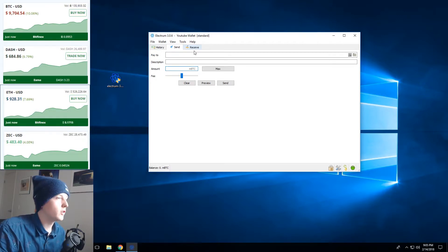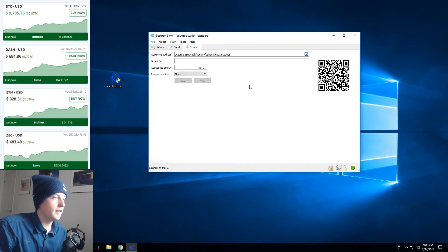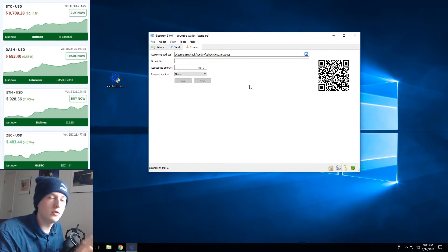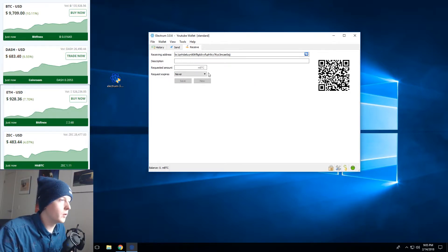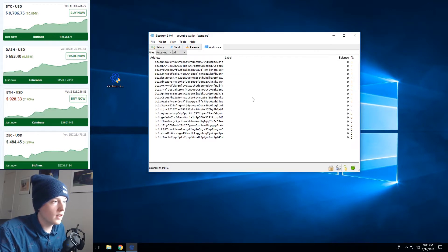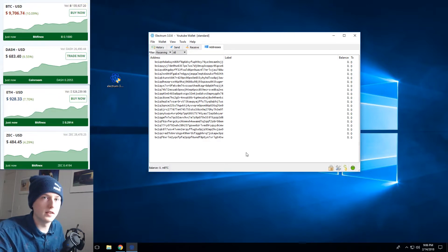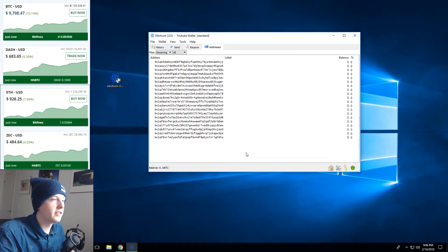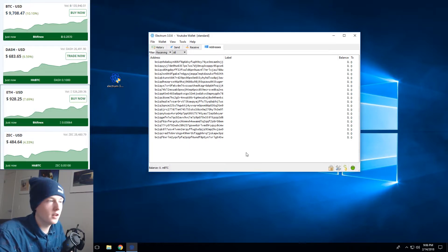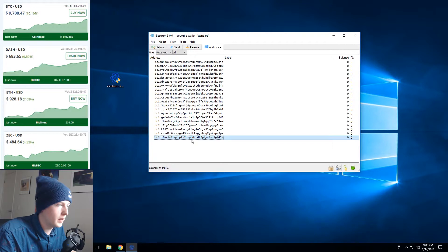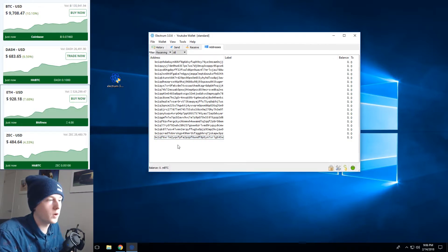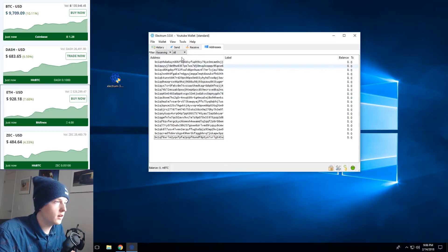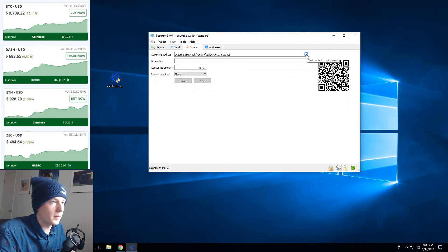If you go over to the receive tab here you can see this is your first Bitcoin address. Once you receive a payment to this address it'll change but what you can do is you can actually go over here you can hit show addresses and then you get a list of all of the addresses that were generated using your key phrase. So what you can do is you can actually receive Bitcoin to any of these addresses and just go here and copy address and send that to someone and they can send it to you right here. But the easiest way is just to go to the receive tab and hit copy.